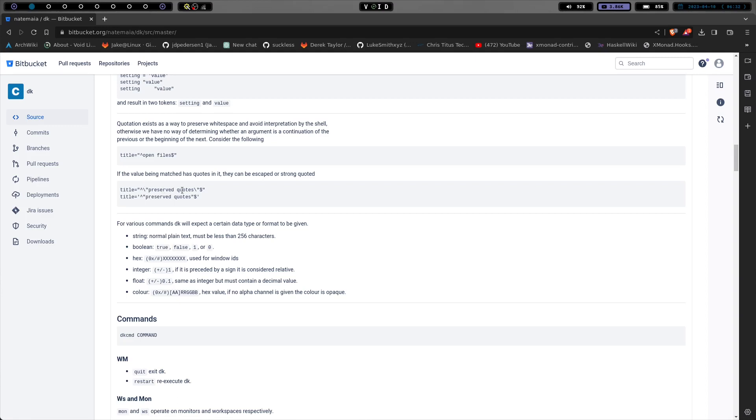If the value being matched has quotes in it, they can be escaped. So you can use the escape character, which we all know is the backslash.